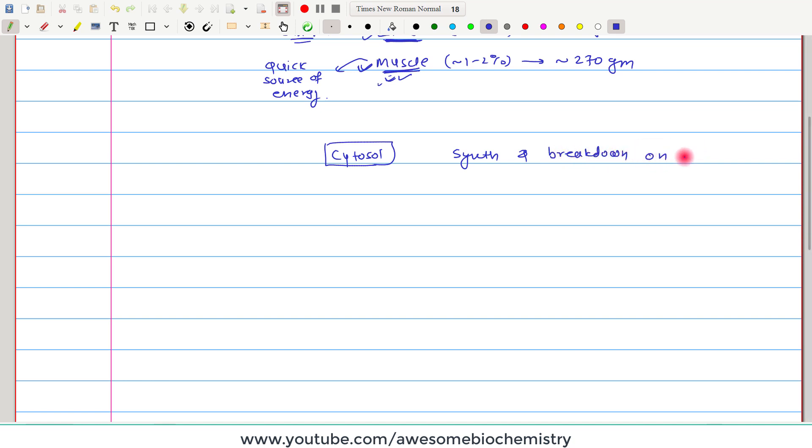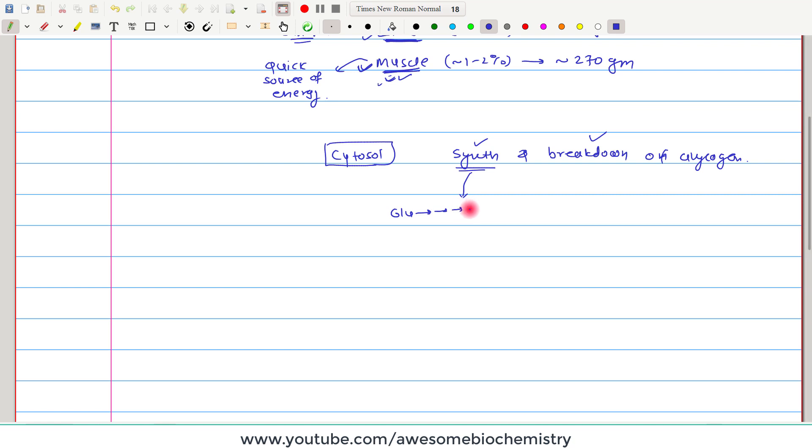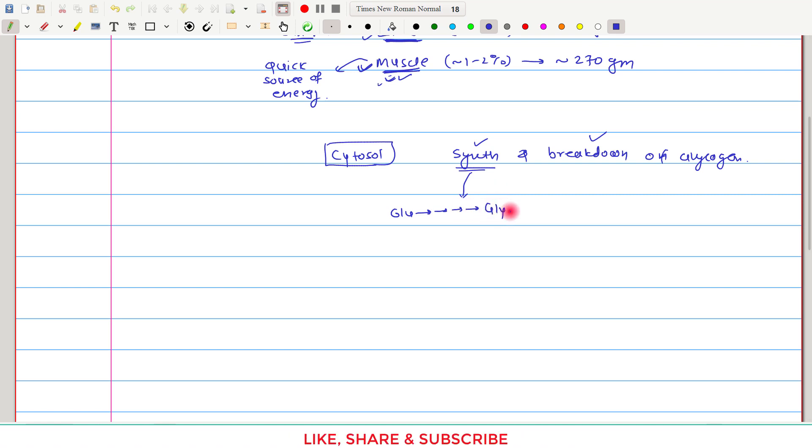The synthesis of glycogen occurs from glucose. So this pathway starts with glucose, then by multiple steps, it is finally converted to glycogen.